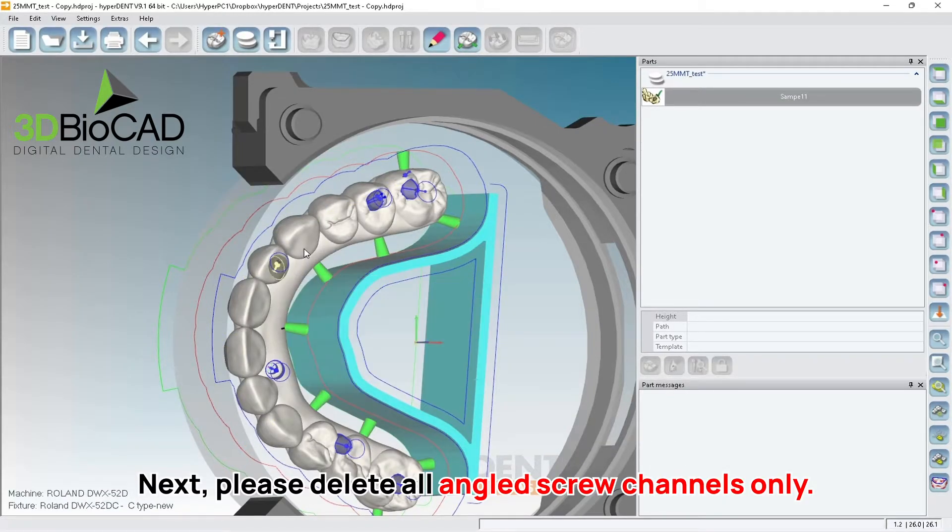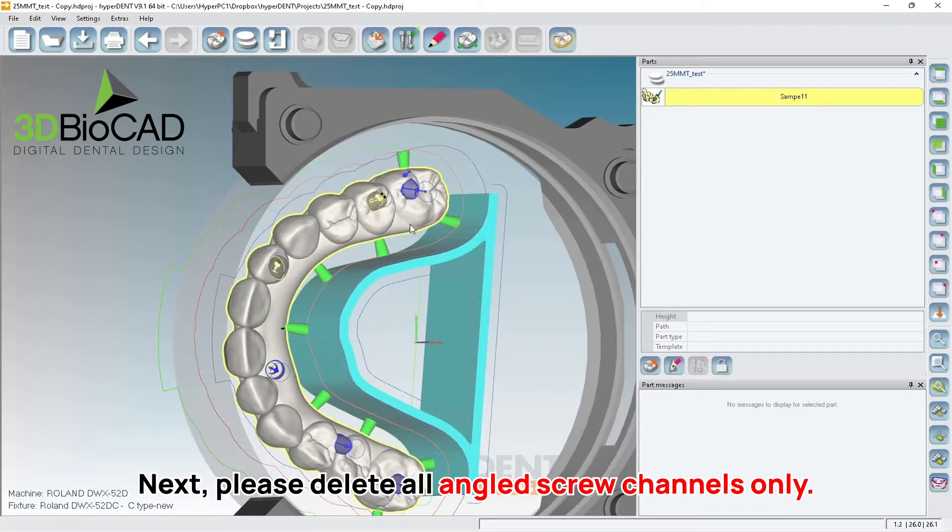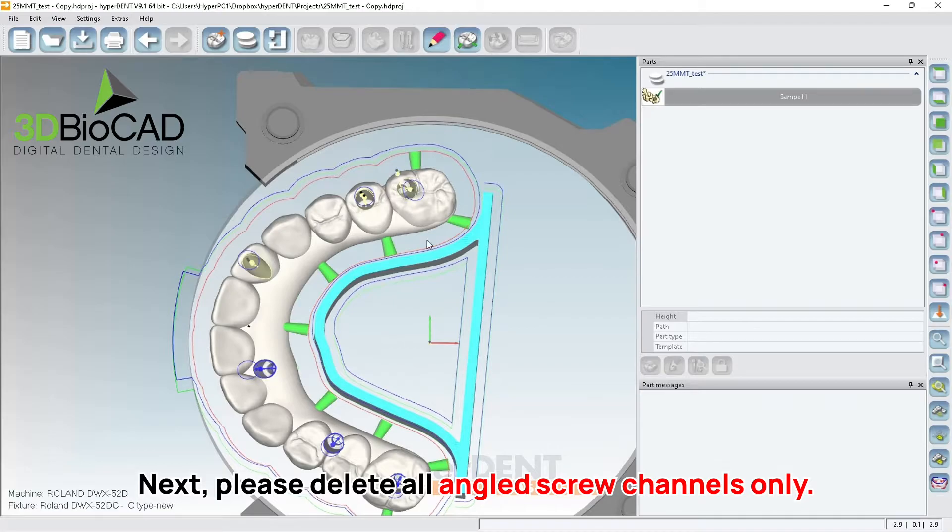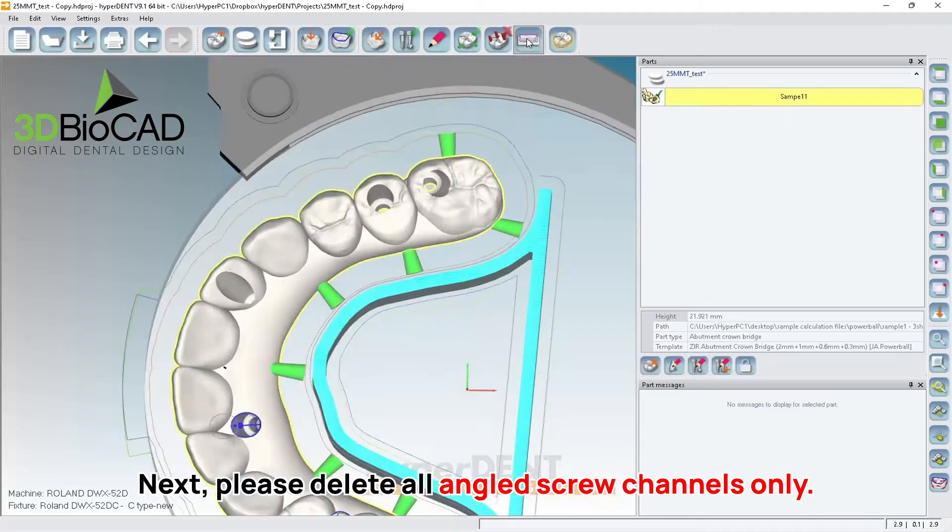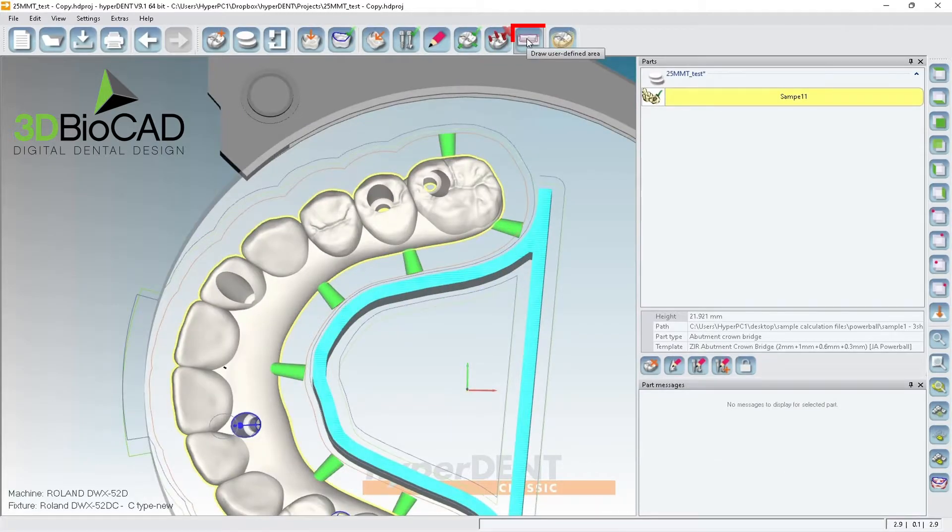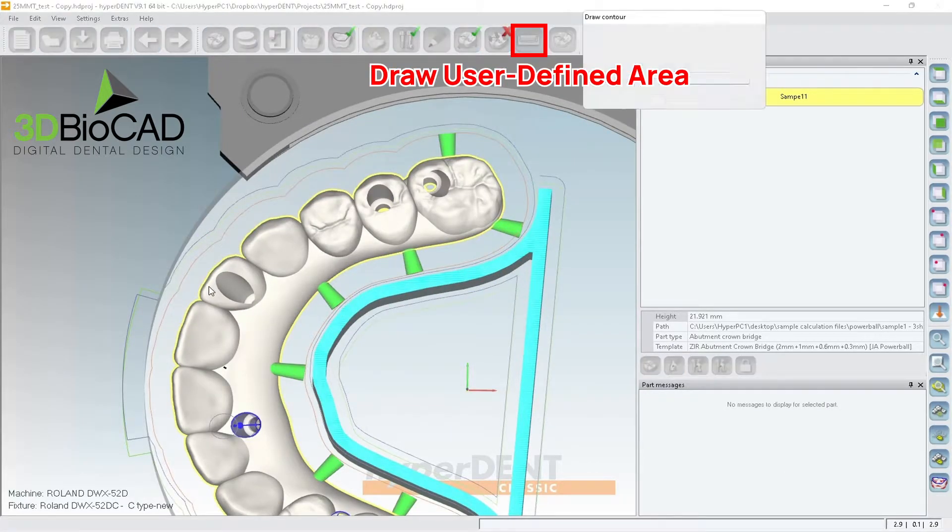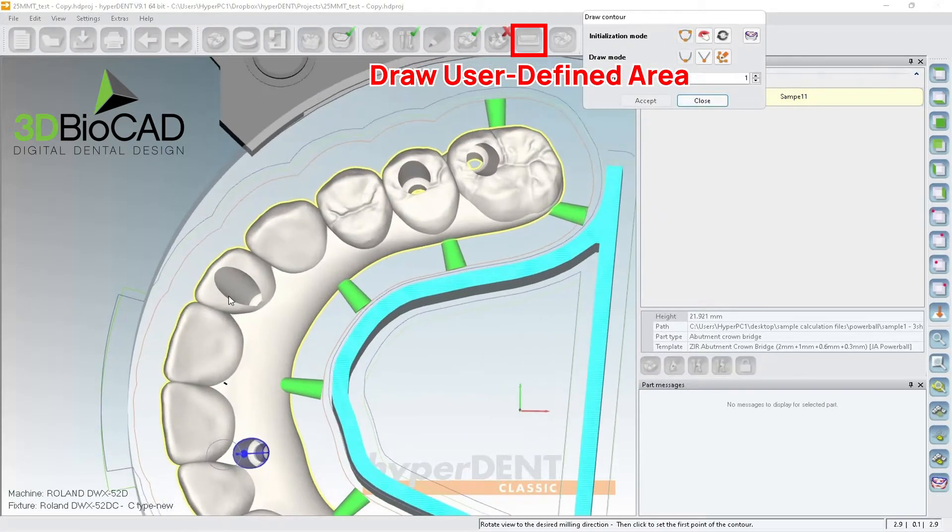...is delete all the screw channel, all the angle screw channels only. You're not deleting regular channels. You want to keep all the regular channels. So now we have to do user define, okay.